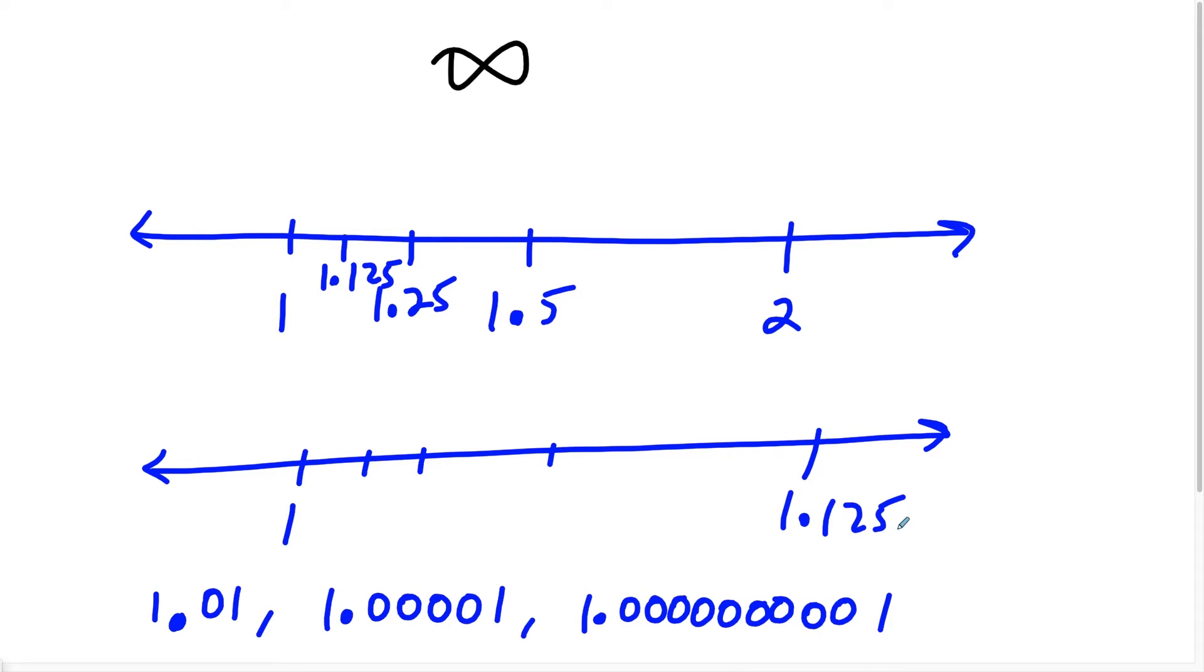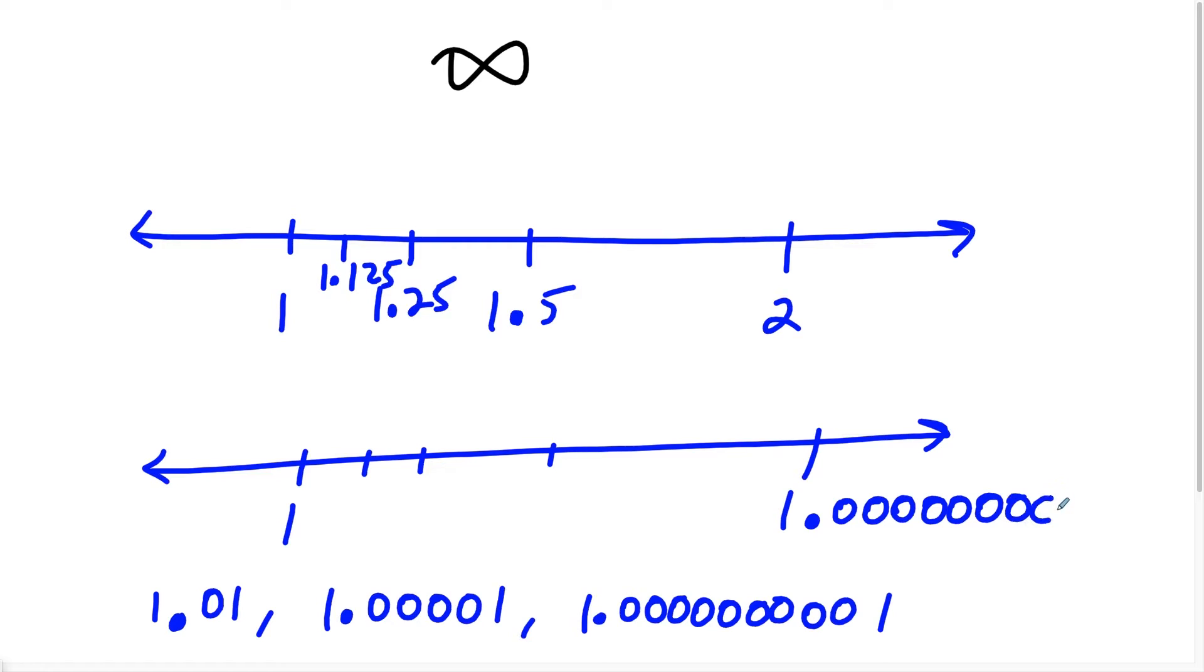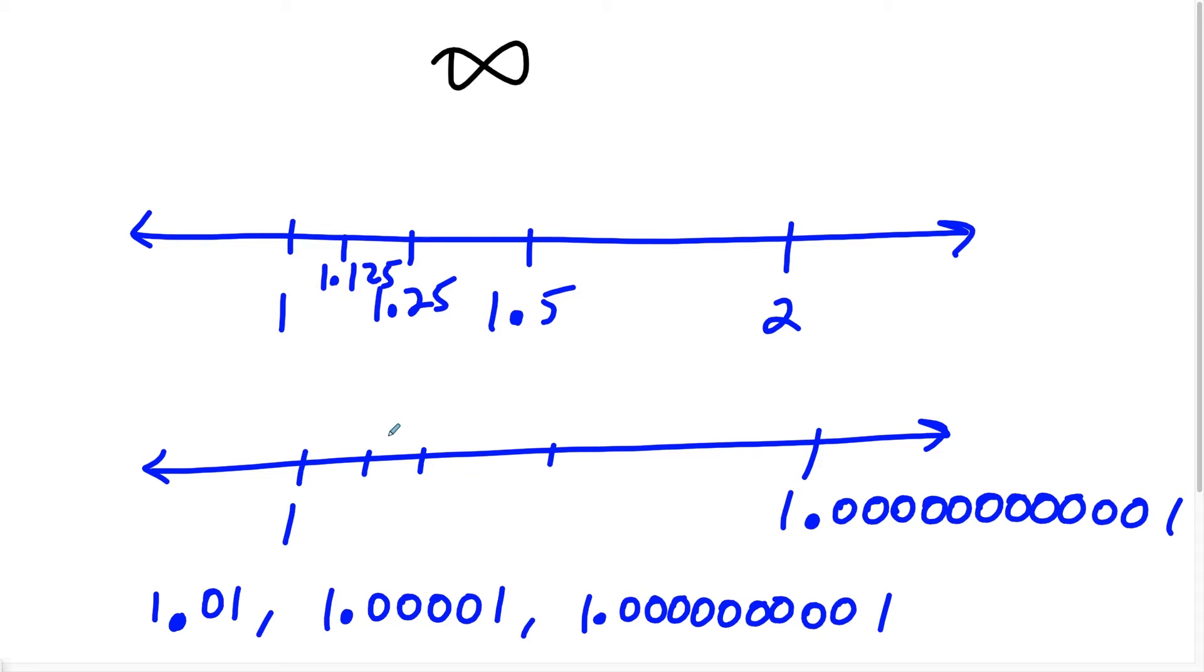So no matter how close I get to my real number, I could always in a sense redraw this line. And then now maybe my line this time around is going to start at 1.00, and I could just add an indefinite amount of zeros. But the idea is that I could just get closer and closer and closer to one, and I could do this process forever and ever. So this is the uncountably infinite set, the real numbers.